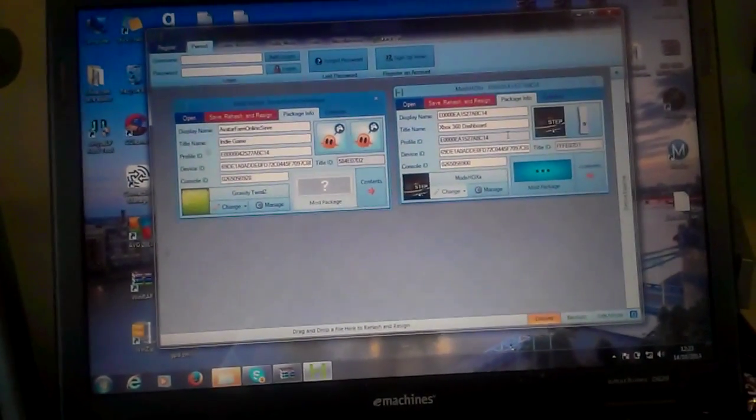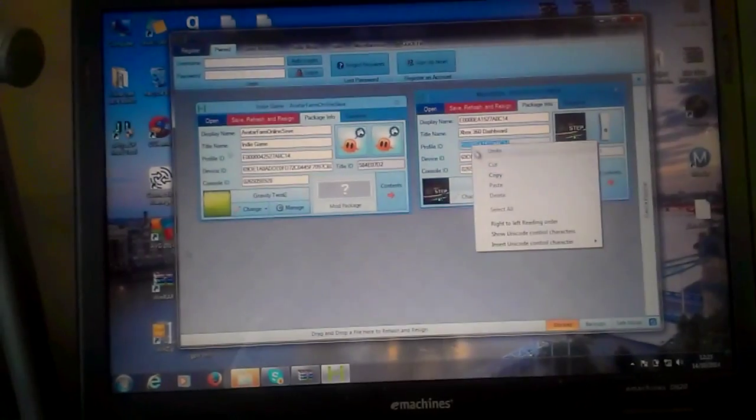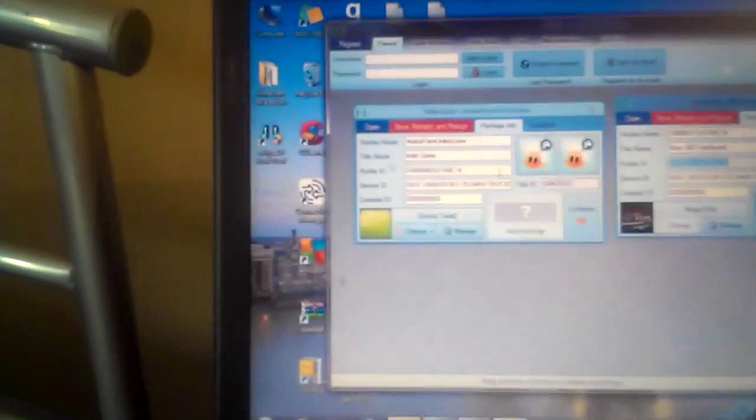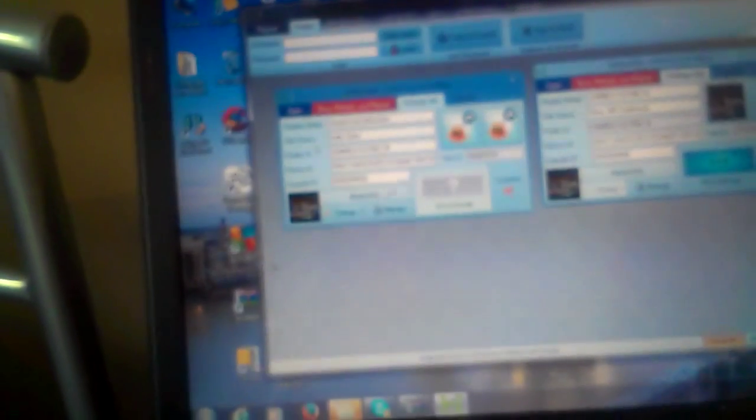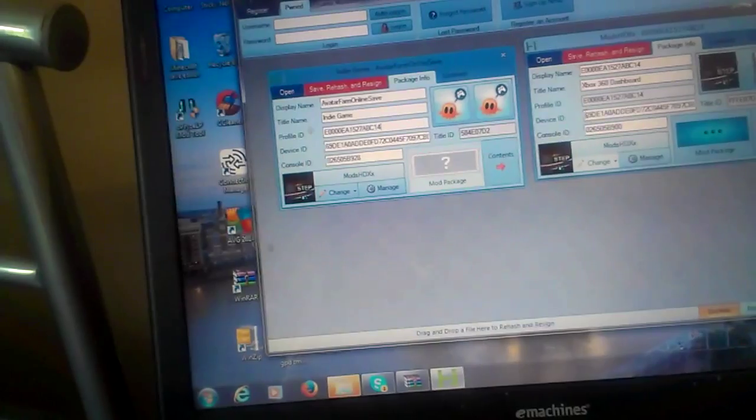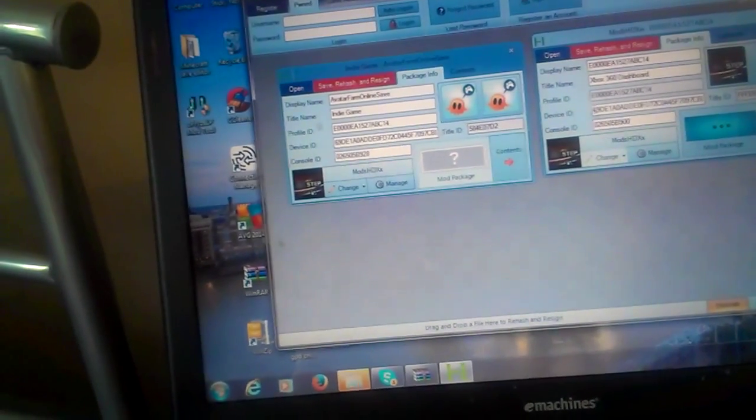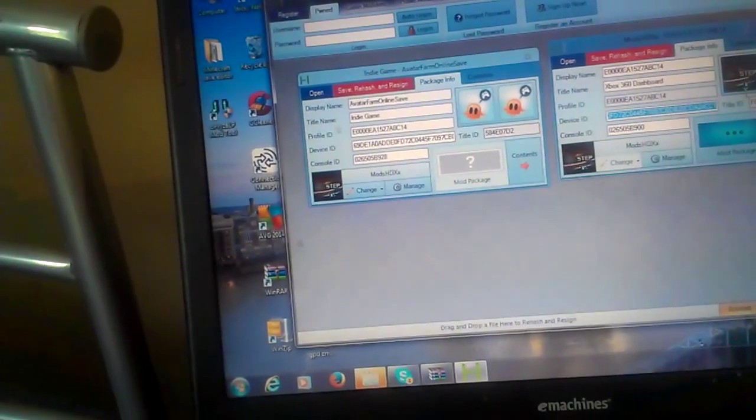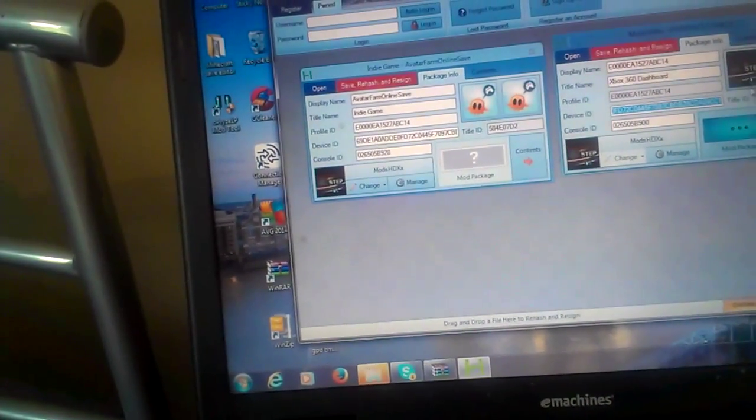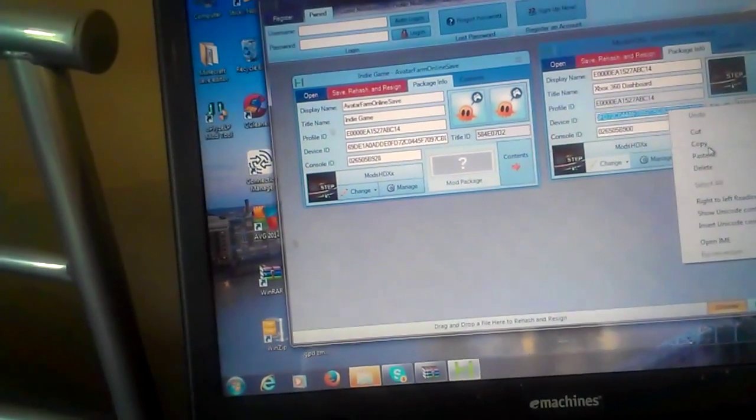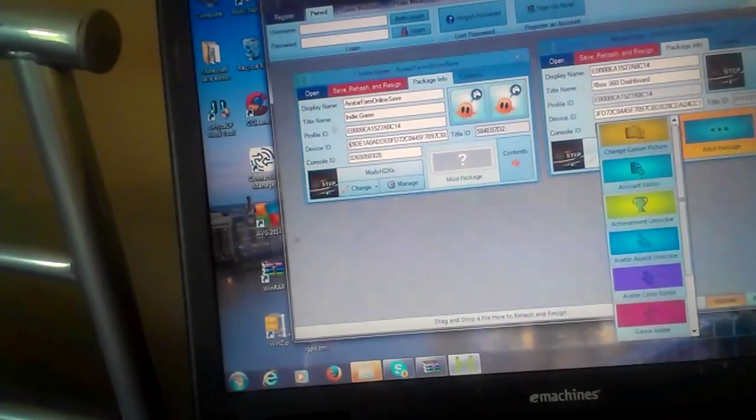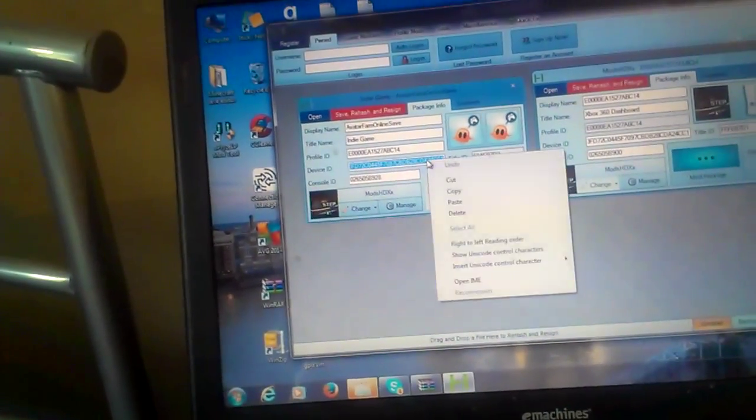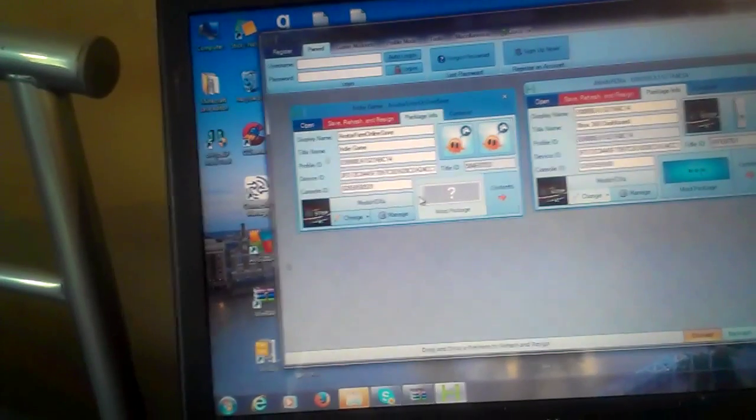You want to just highlight the profile ID and copy it, and highlight the profile ID on this and just paste it over that. Do the same with the device ID. I think the device ID will be the same, but just to make sure, might as well do that. So then just copy and paste.